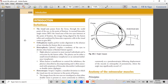Definitions. The visual axis passes from the fovea through the nodal point of the eye to the point of fixation. In normal binocular single vision, the visual axes of the two eyes intersect at the point of fixation, the image being aligned by the fusion reflex and combined by binocular responsive cells in the visual cortex. This is a very important definition — the visual axis.